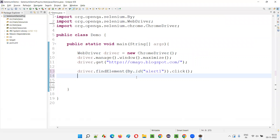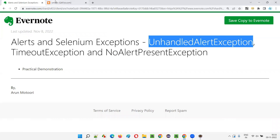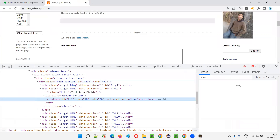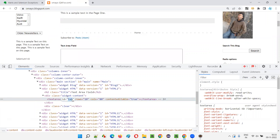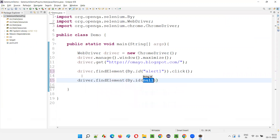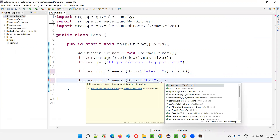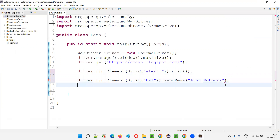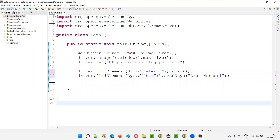When I click on this button, automatically an alert will be displayed. When the alert is displayed, I'm trying to type my name into the text area field. I'll inspect the text area field — it has an ID. I'll write driver.findElement(By.id("...")).sendKeys("myname"). I'll save this and run this code.